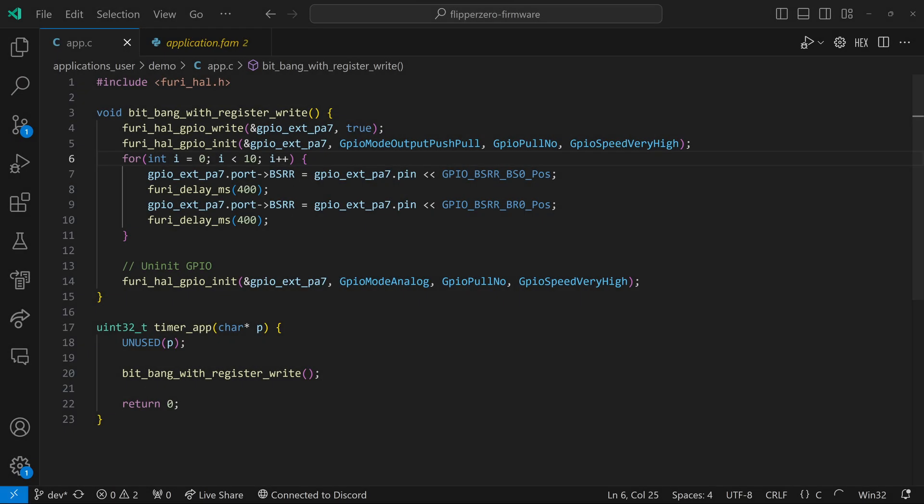This example still uses bit banging, but on line 7, you can see we're writing directly to pin A7's port BSRR register. The value is pin A7 shifted by the set position, BS0. This is the same as writing true earlier, so our pin will get 3.3 volts. On line 9, we're also writing to the same BSRR register, but this time we shift by the reset position, BR0. And this will give you the ground or zero volts.